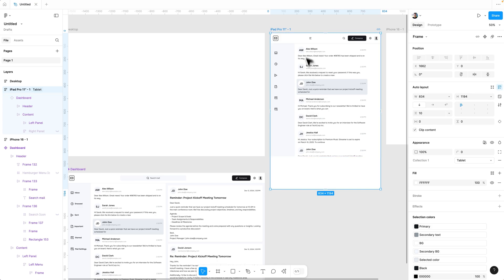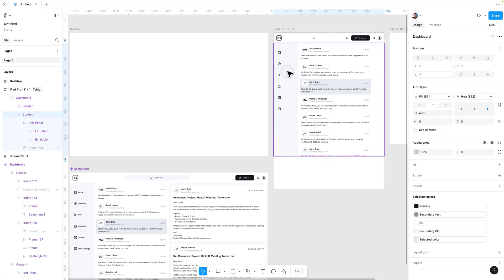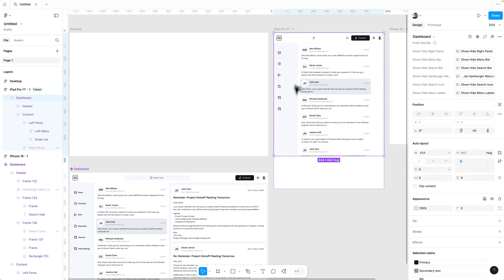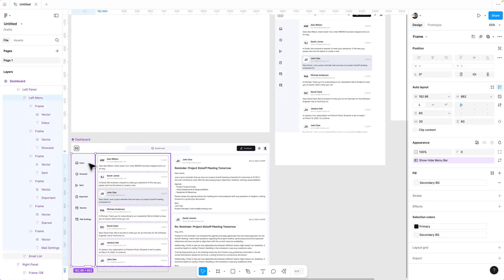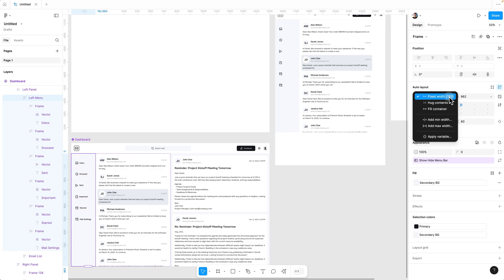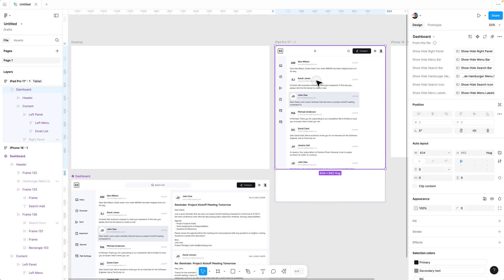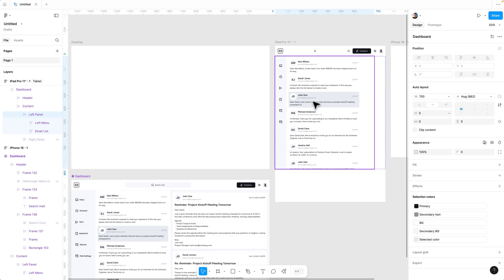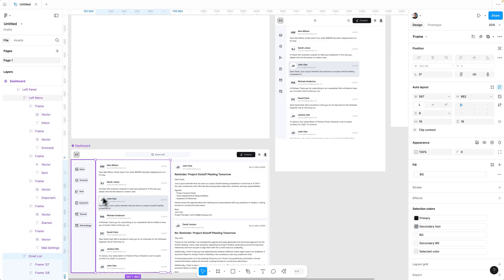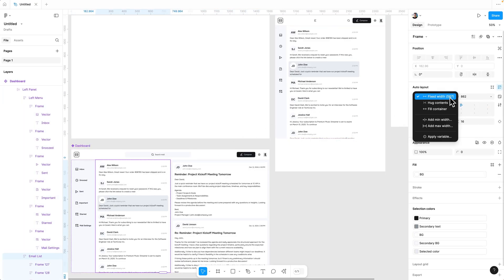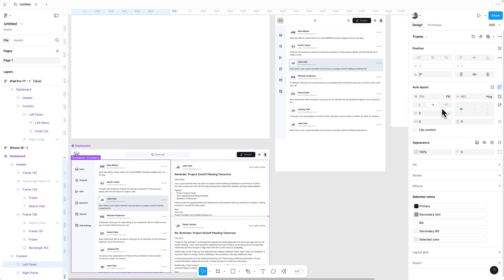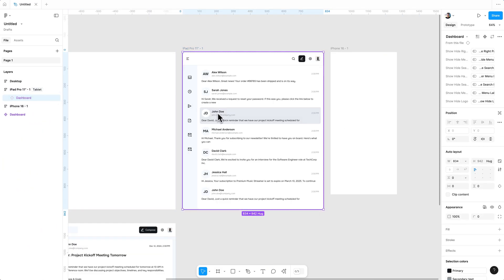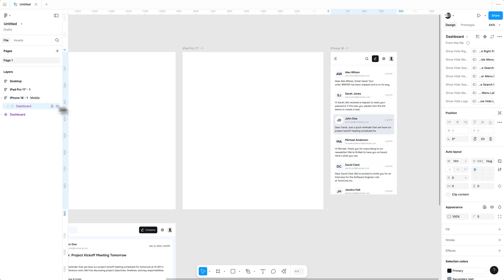Now we need to adjust the design for the tablet. The menu bar looks wide, so to change any properties in the design you need to change them in the main component. Select the menu bar, go to width, and choose 'Hug Contents.' Then select the email list frame and change the width to fill container. Now select the left panel and change the width to fill container.